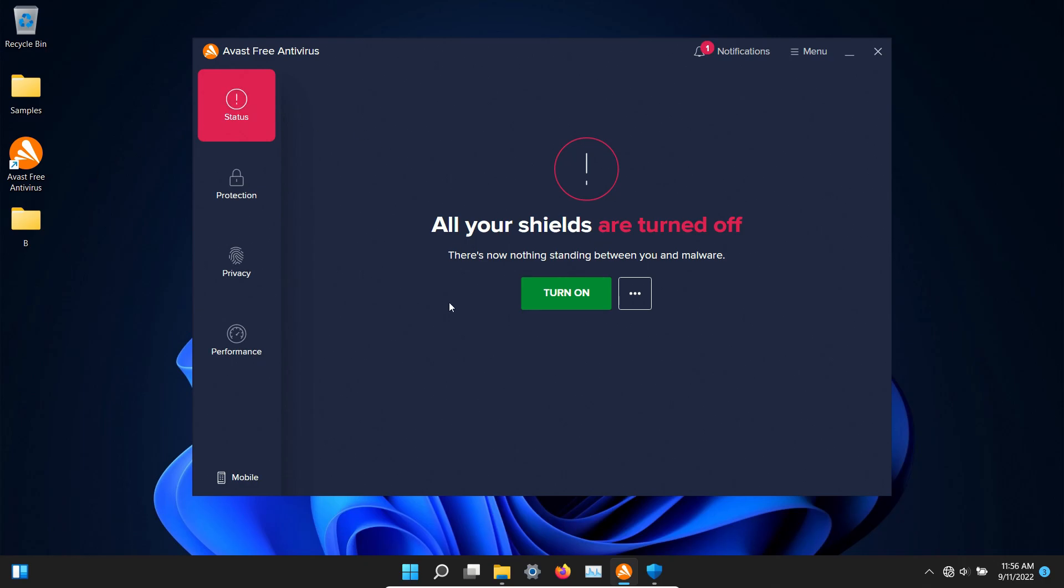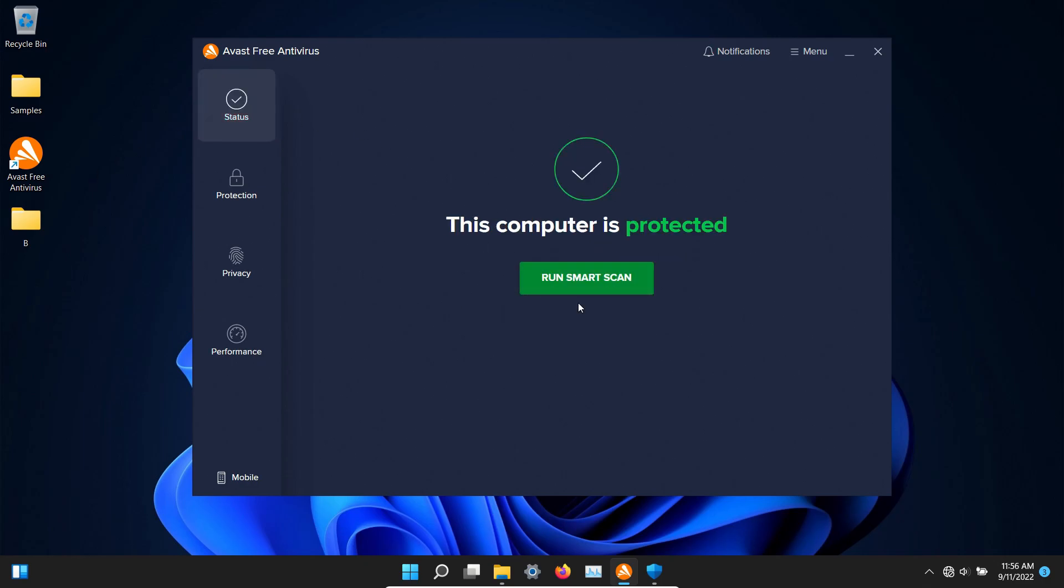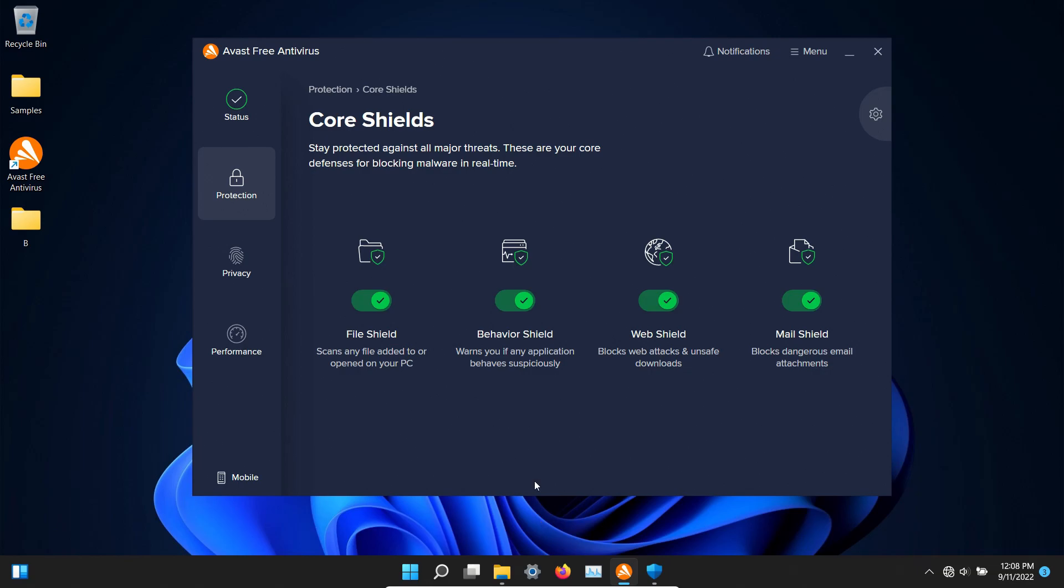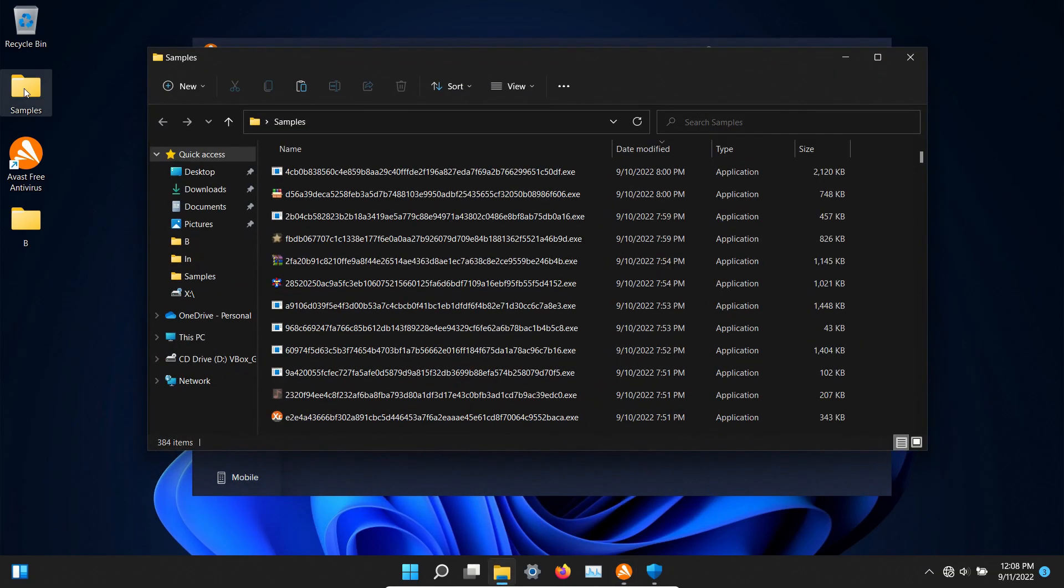At this point we will go ahead and turn on Avast and we'll give it just a few minutes. It's been several minutes. Let's double check our samples folder.